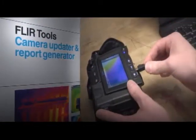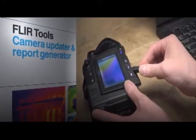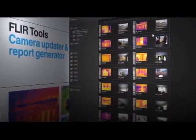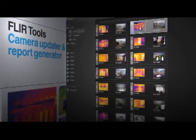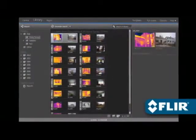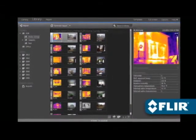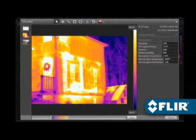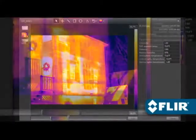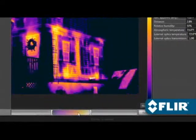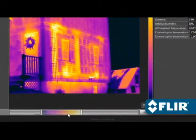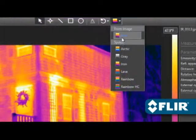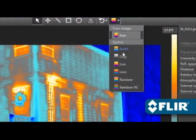Use FLIR Tools to import images over USB from your camera, including IR and visual pairs for side-by-sides in your report. Perform detailed post-processing with FLIR radiometric JPEGs — thermally tune the image, choose a different color palette.